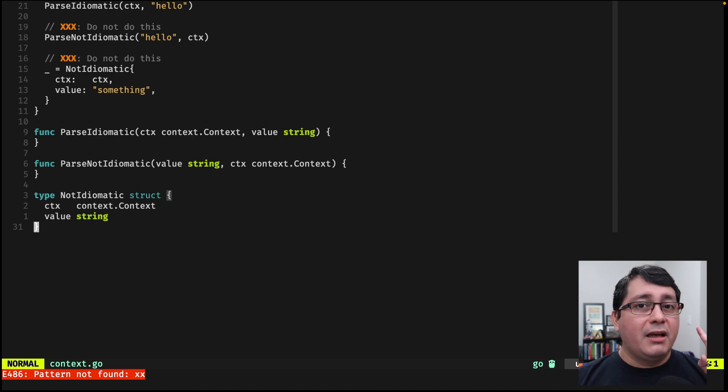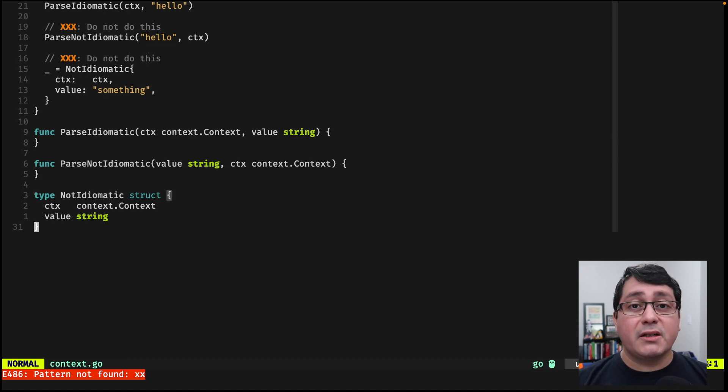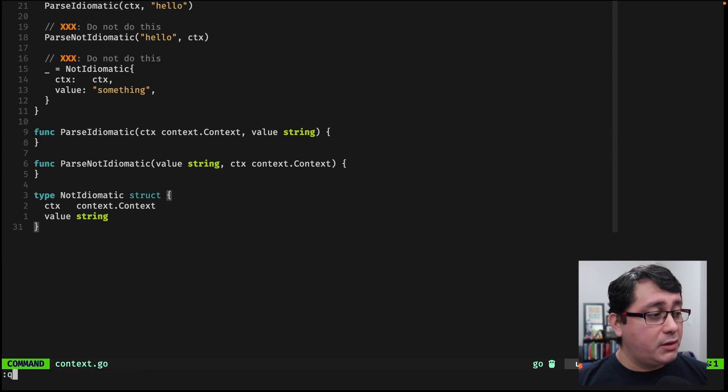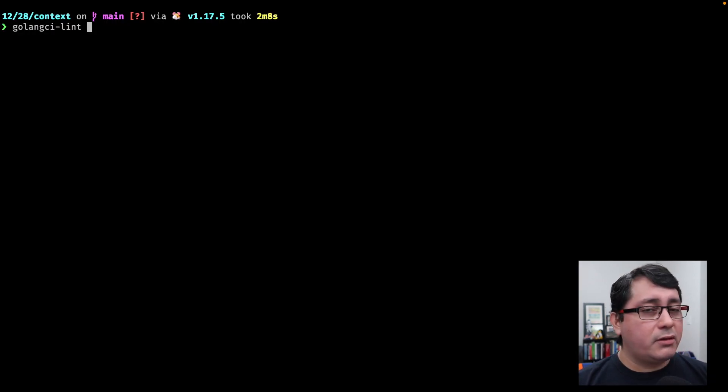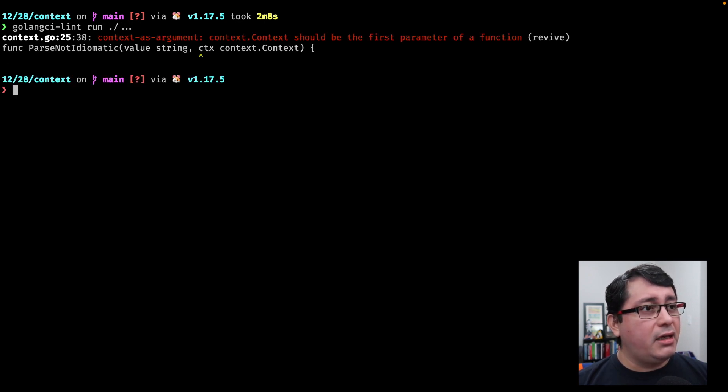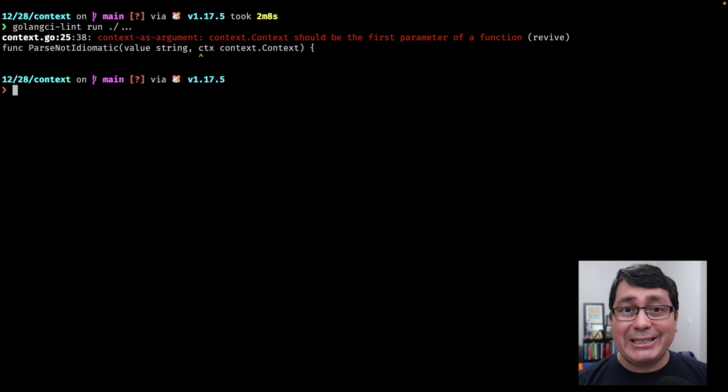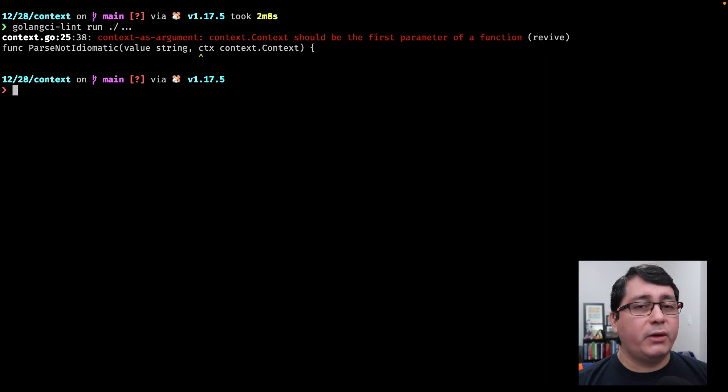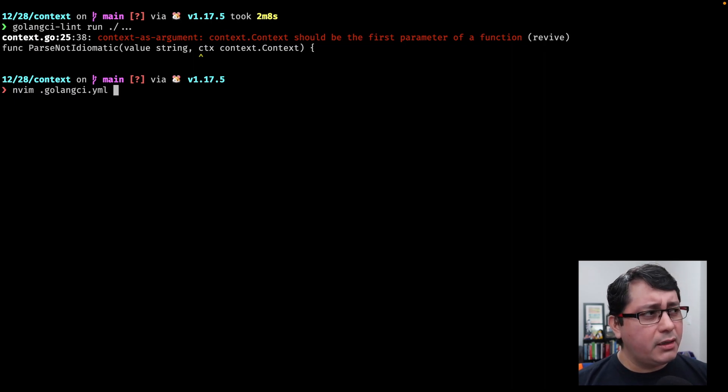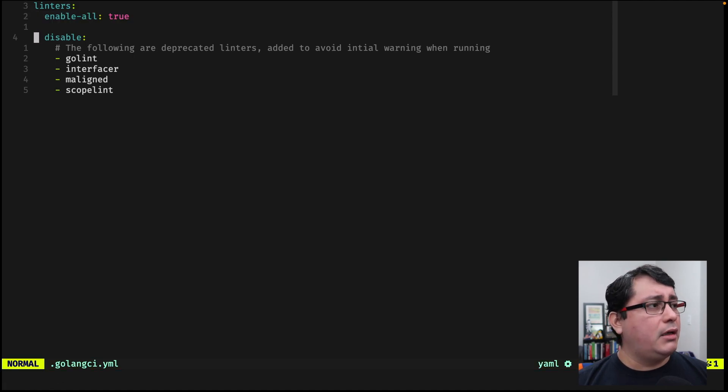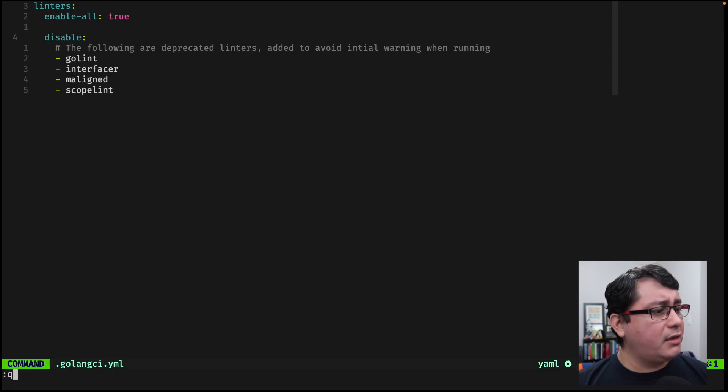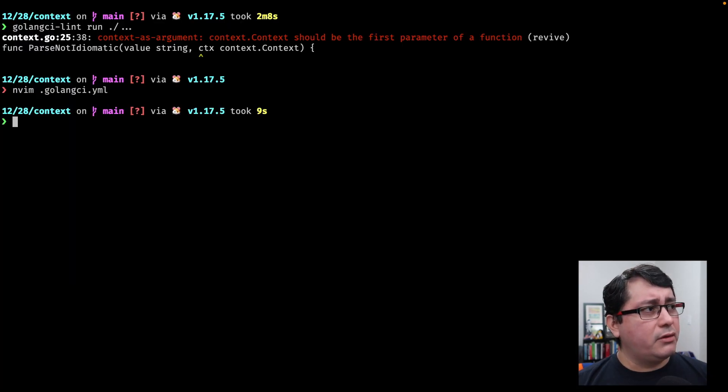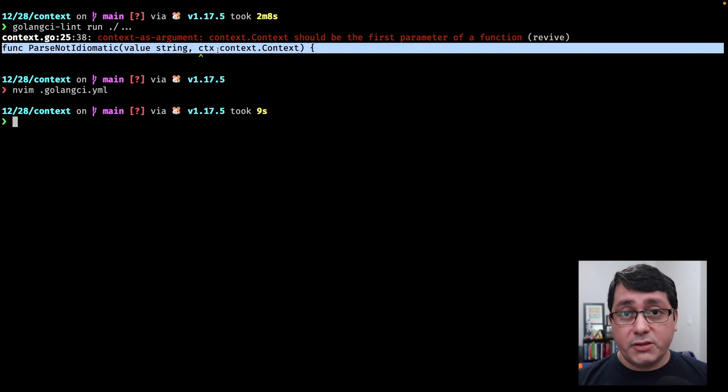Keep context as the first argument and do not, as much as possible, save it as a field in your structure or in your types. Now, there is a linter that allows you to validate this called revive that is included in the Golan CI linter, meta linter that you can run by itself. You just have to enable it because by default I believe it's not included, it's not enabled by default, so you have to enable all. If you run the Golan CI run, it will detect in this case the parse is not idiomatic function that is not following the convention that we should be using when using context.